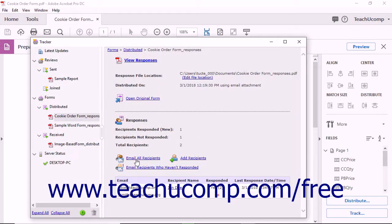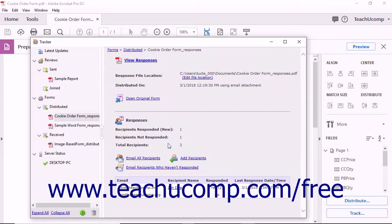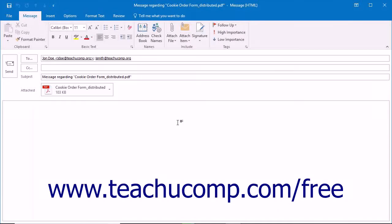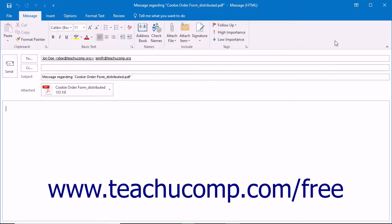To email all recipients of the form, click the Email All Recipients hyperlink in the area to the right to open a Send Email dialog box where you can select the email program to use, and then click the Continue button to create the email. The email will contain the attached form, and the names of the recipients will appear within the To field. The subject line is Message Regarding Form Name. You can then type the message into the body of the email and click the Send button to send it.